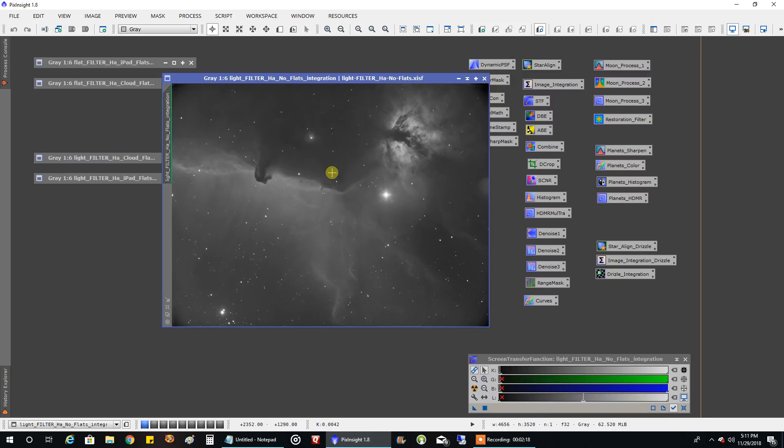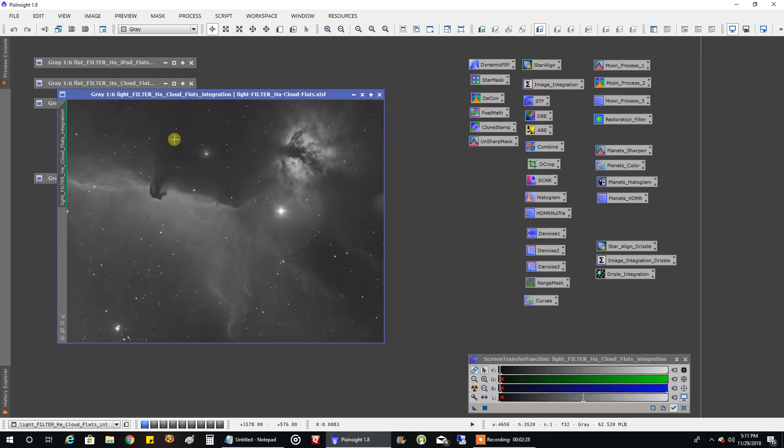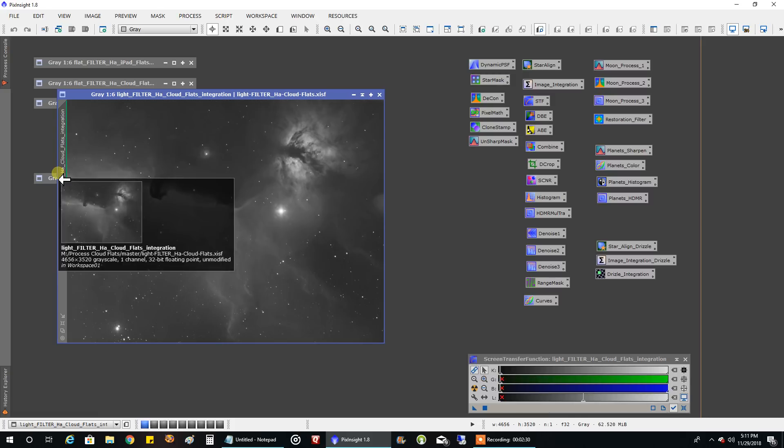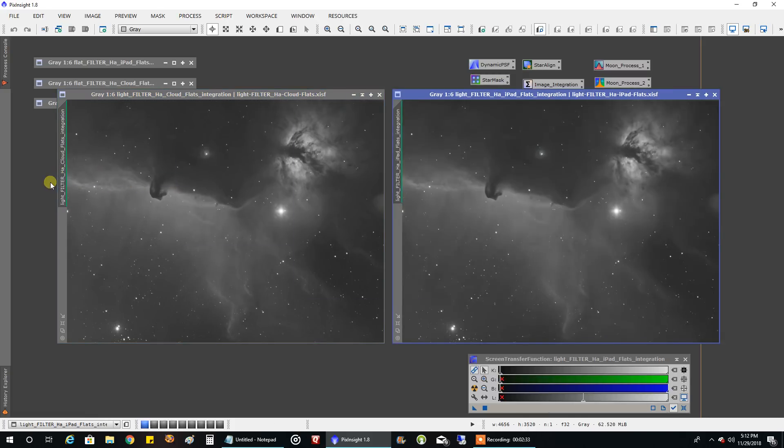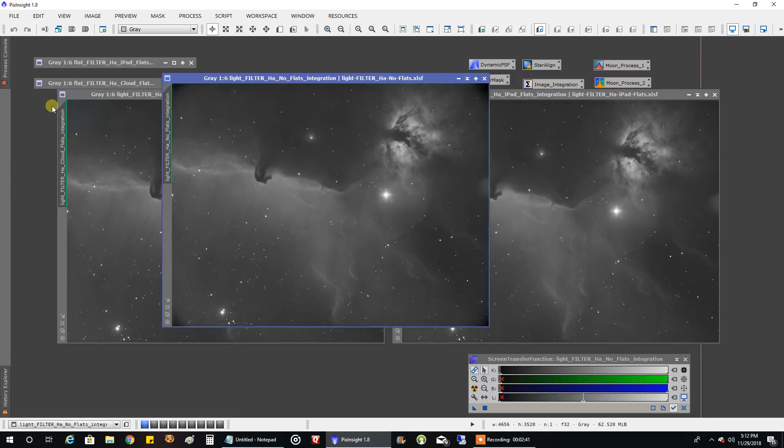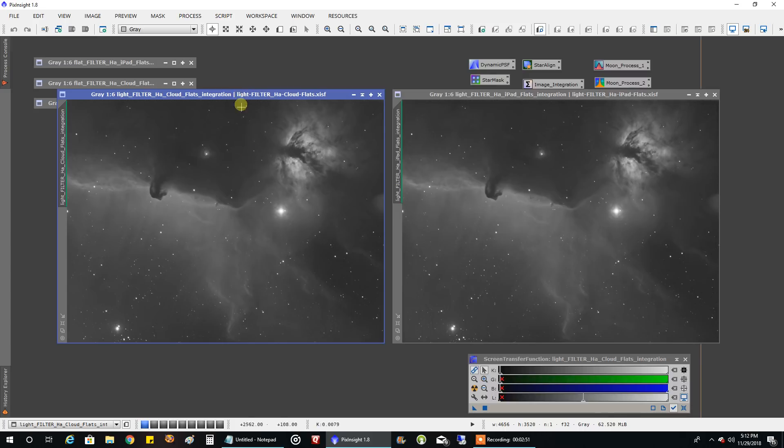Let's take a look with the flats applied. This is the Horsehead Nebula with the cloud flats, and this is the Horsehead Nebula with the iPad flats and dark skies. You can see the vignetting is completely fixed. With no flats I had vignetting in the corners, and both sets of flats seem to fix that just fine.